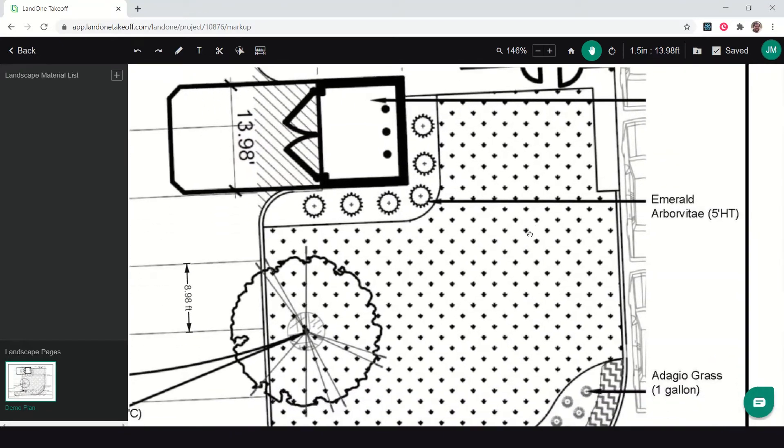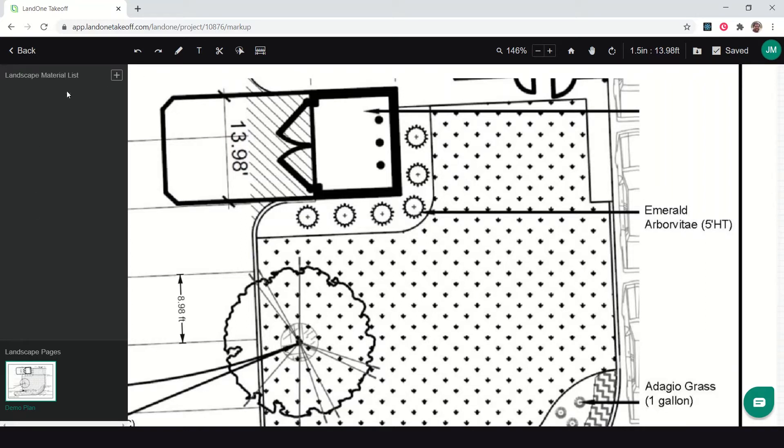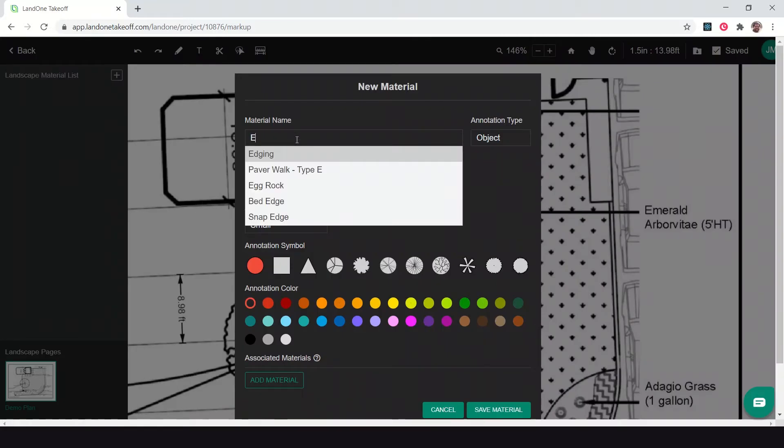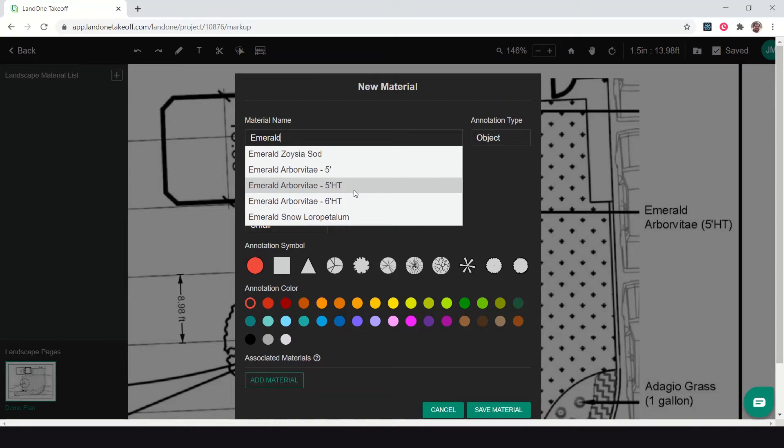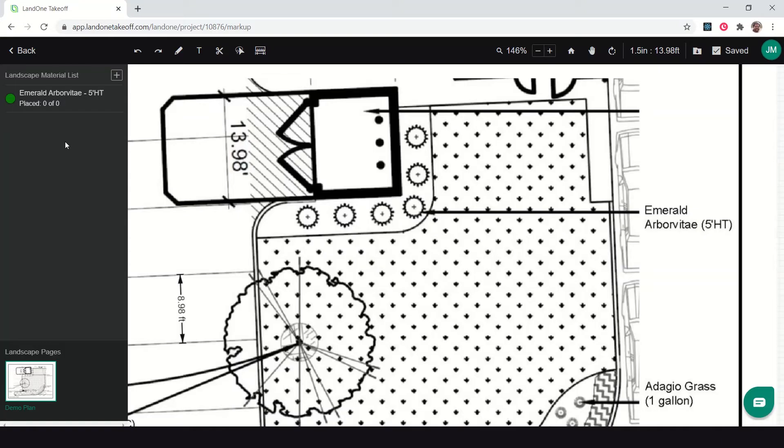The first thing I need to do is start adding in materials to count them. Here I have Emerald Arborvitae on the list I'm going to add in to count those. My landscape material list over here to the left is blank. I'm going to click my plus arrow to start adding in materials. These are Emerald Arborvitae, and since I've done these before, the auto suggest brings it up. All my details are what I did last. I'll click save and now that material is here in my list to count.